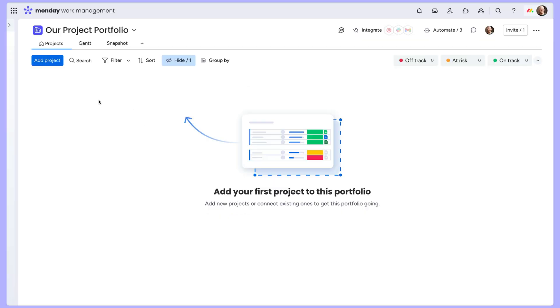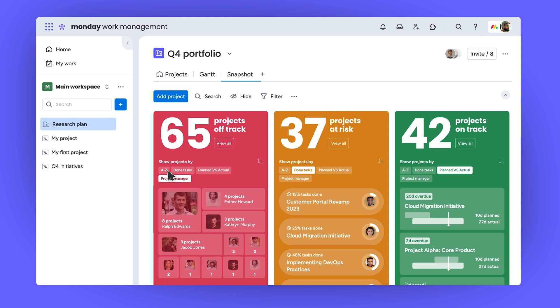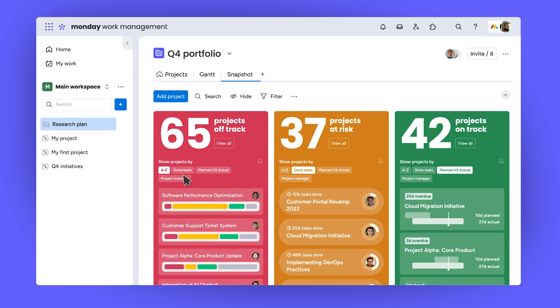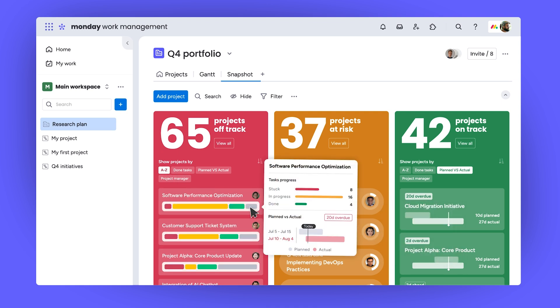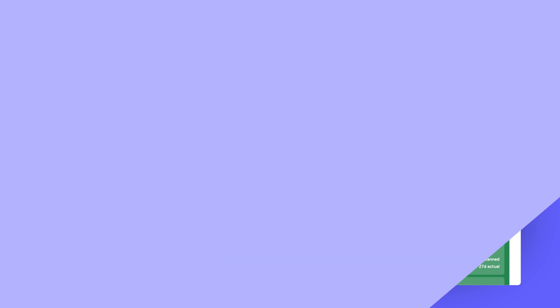With that done, we'll land on our empty Portfolio Board. All of the data from our low-level boards will roll up to this high-level board automatically. We'll get to more of its value here in a bit.